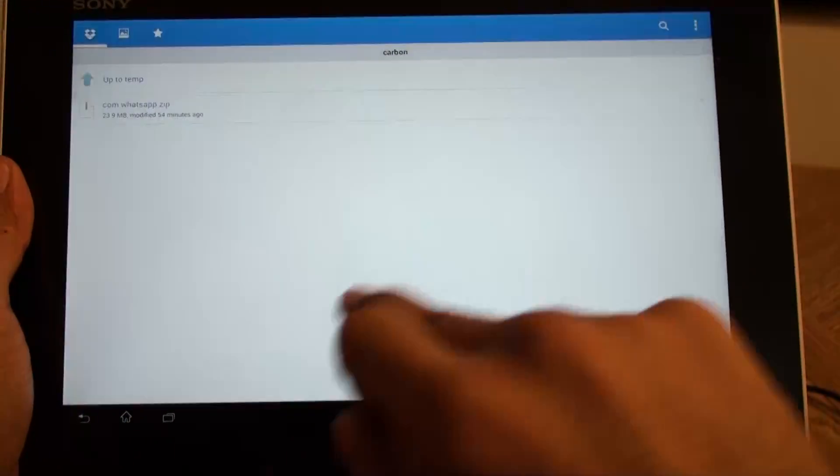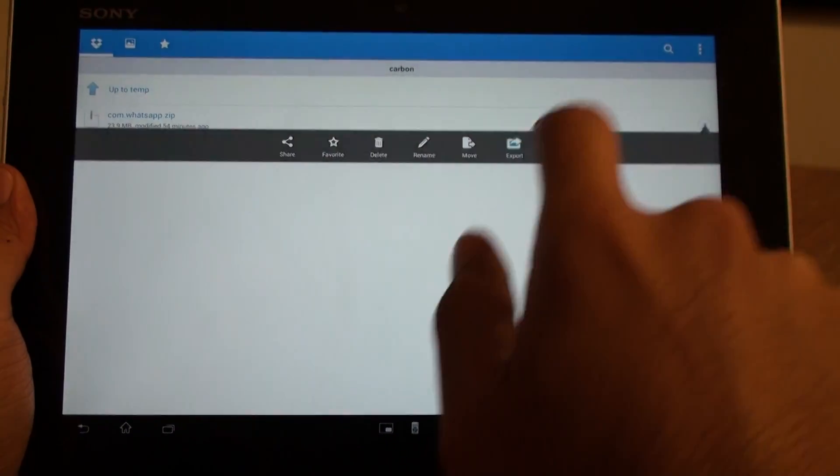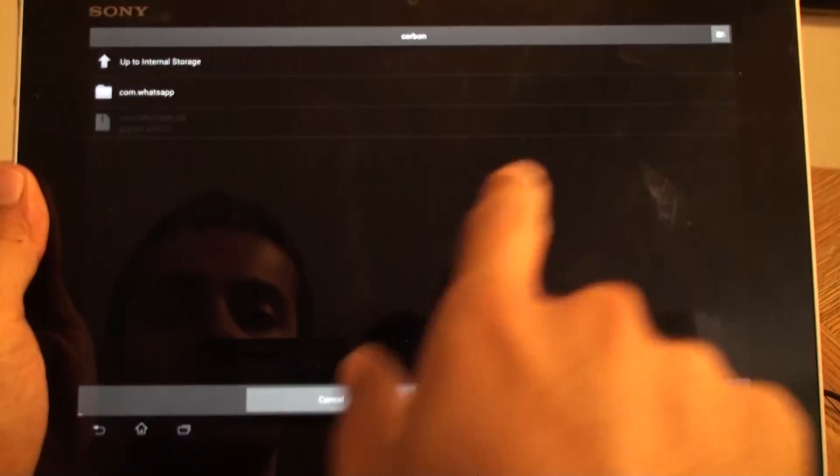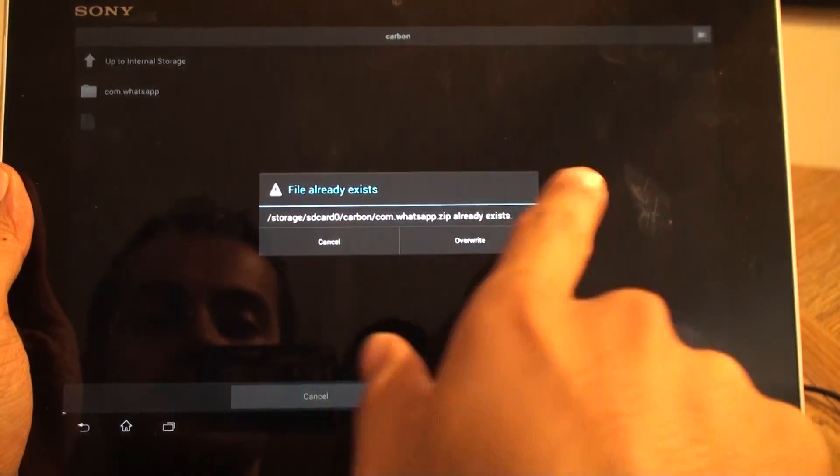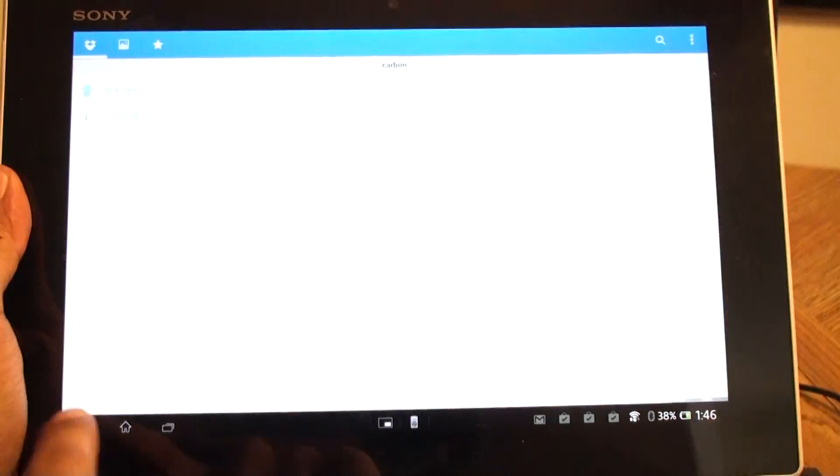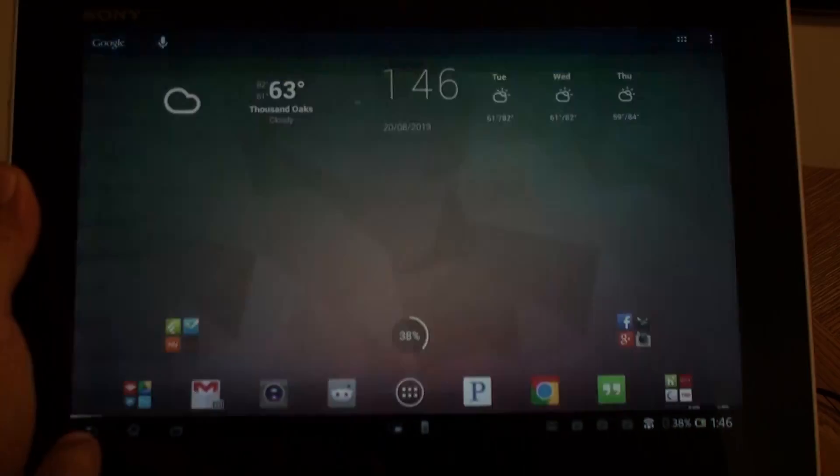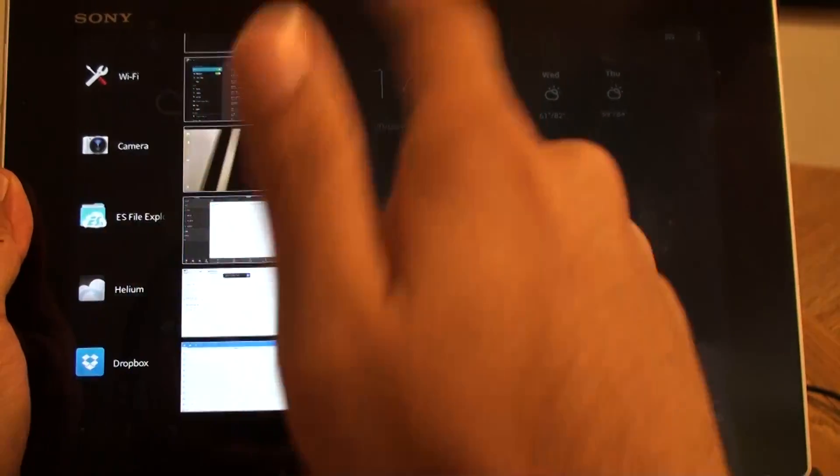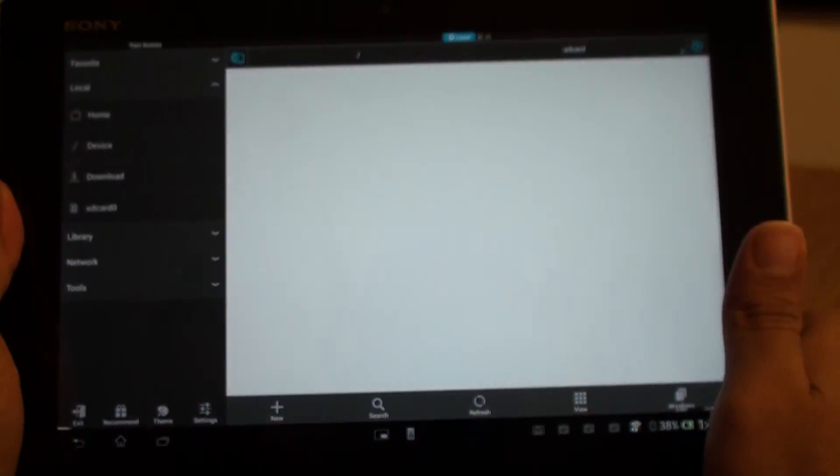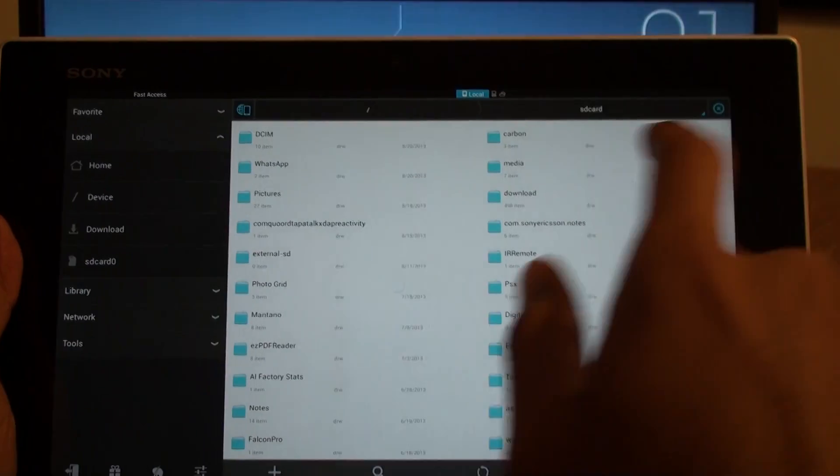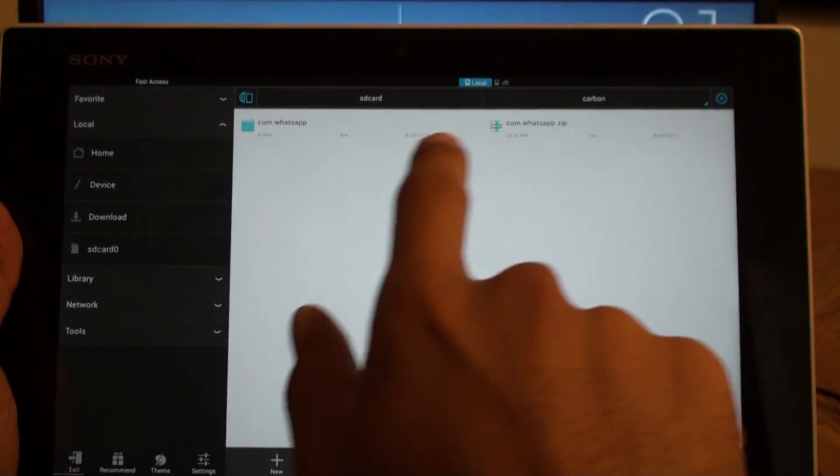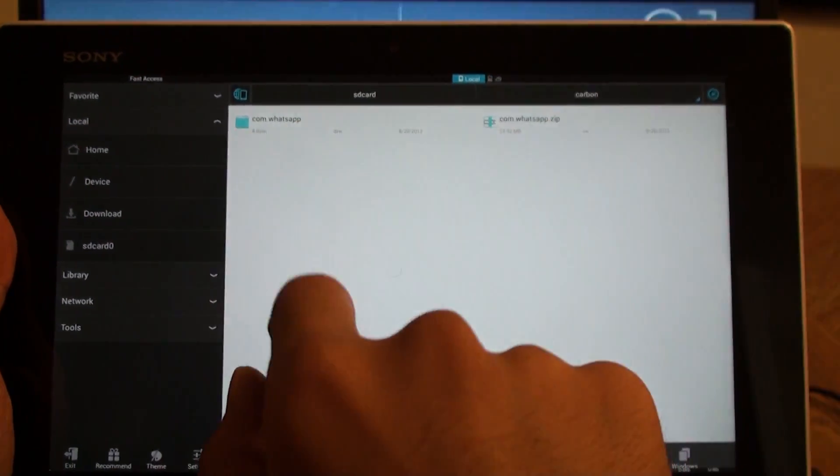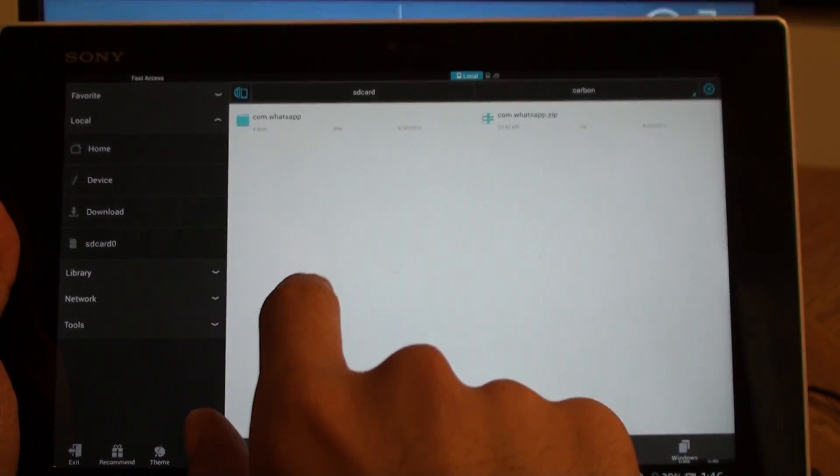Now, let's do Export. Save to SD card. Let's export it. I already did that. So why wait for the loading? And then let's go to ES File Explorer. And then go to Carbon folder. You will find the zip file, but without the WhatsApp folder.